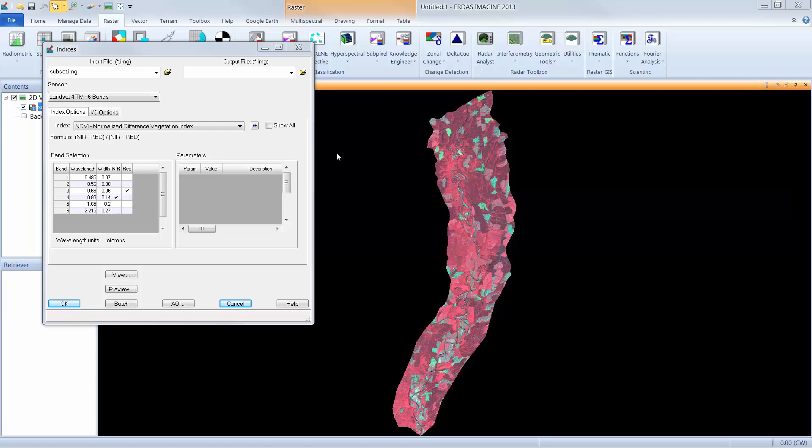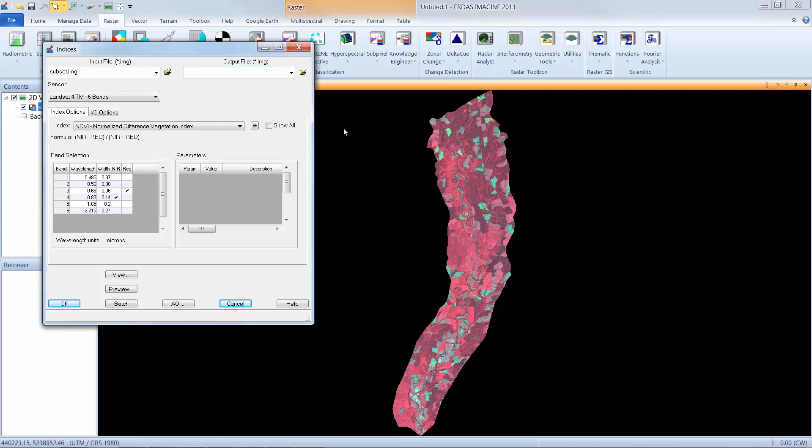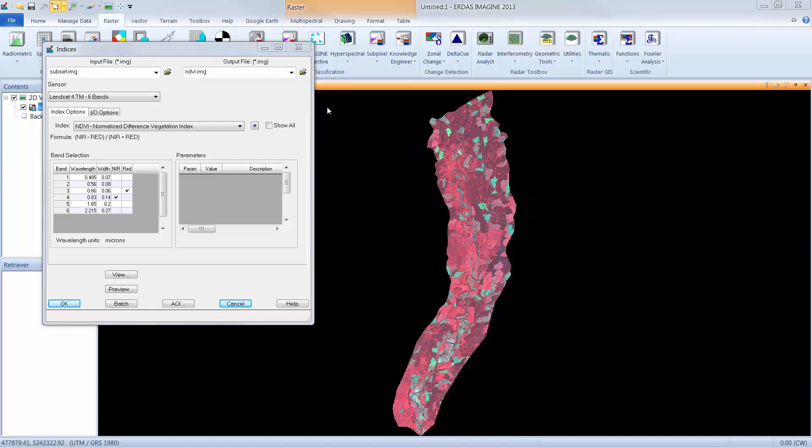Once that's finished, I can simply go into the dialog box, type in the output file name, and click Enter. The sensor also needs to be defined. You can see here that it's currently set to Landsat 4 TM 6 bands. The selection is based on the header information that's associated with the input image.